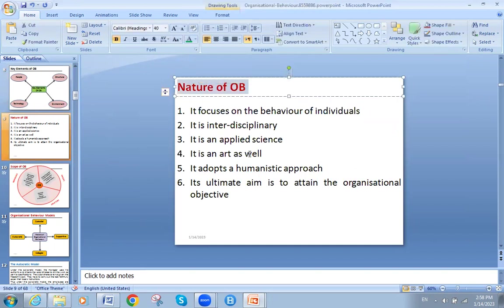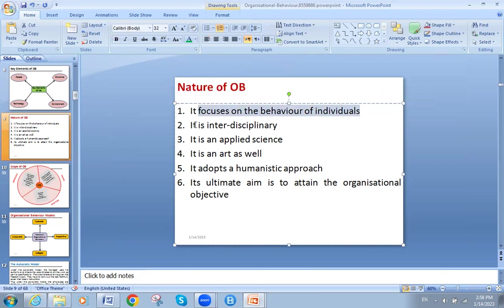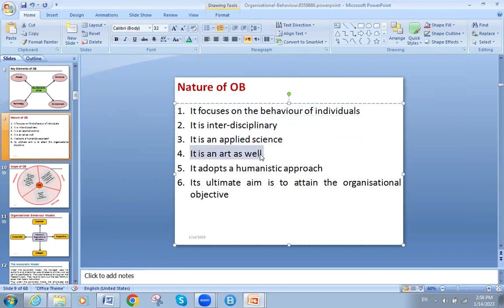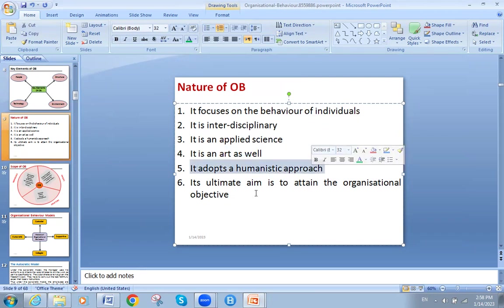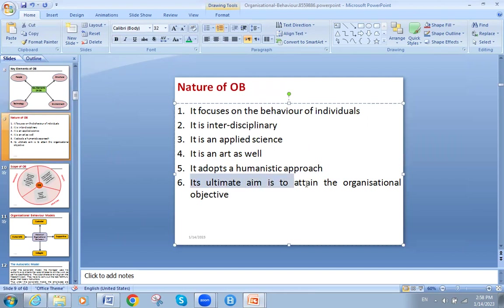What is the nature of organizational behavior? It focuses on the behavior of individuals; it is interdisciplinary; it is an applied science; it is also an art — the art of understanding how people are acting. It adopts a humanistic approach. Its ultimate aim is to attain organizational objectives, so the main core task for organizational behavior is better performance, which will increase the achievement of organizational objectives.